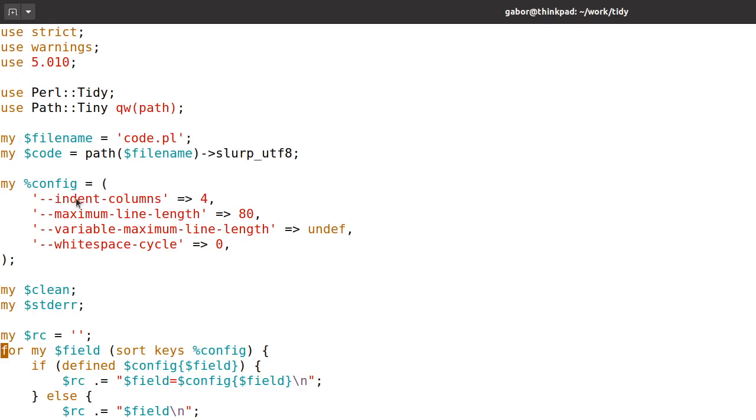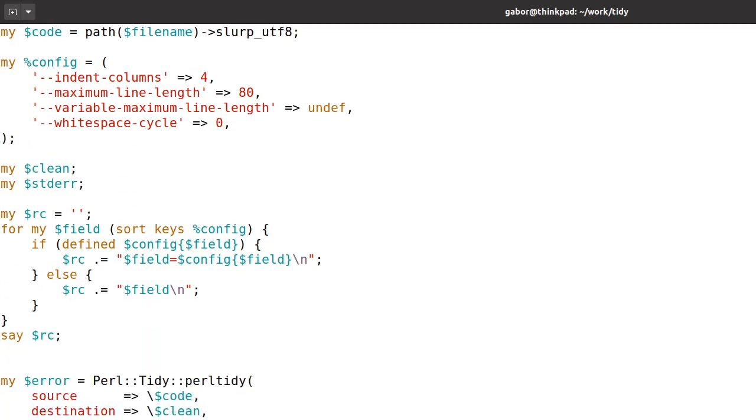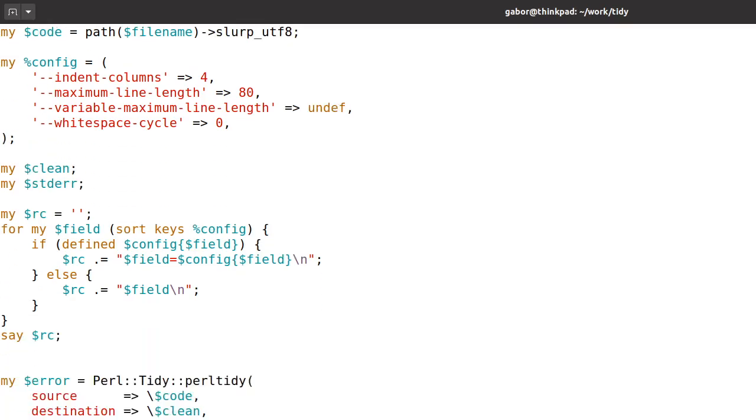So it's going to be minus minus indent-columns and then equal four, because that's how the format is expected to work. So this is how I build this configuration file basically, but I don't save it as a file. I just keep it at an RC as a variable.